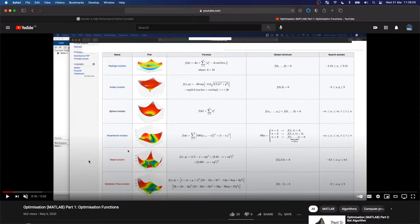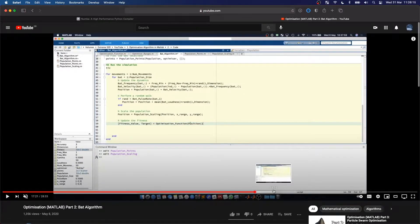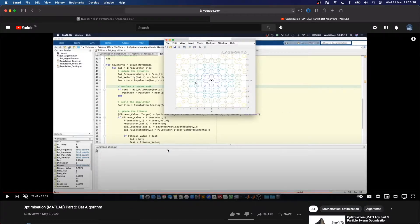We're going to be using Numba for this test. When we were coding the BAT algorithm in MATLAB, we often had visual representations of what was happening — you can see the animation of where the bats all started and how they converge onto the center of the Ackley function. Because we're going to be using Numba and can only use certain Pythonic parameters, matplotlib is not one of them, so there will be no visual representations in this video. If you want to see visual representations, definitely check out the MATLAB tutorials first, as these go into a much broader description.